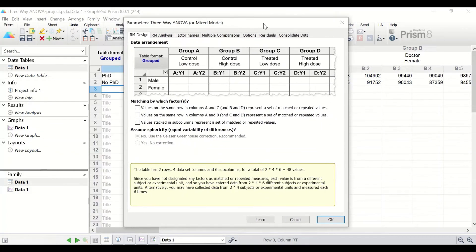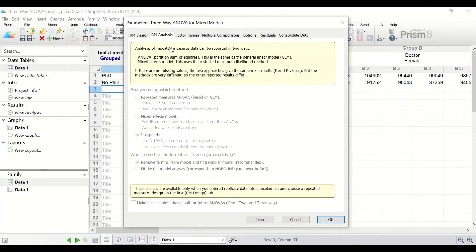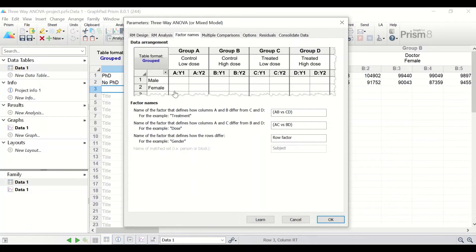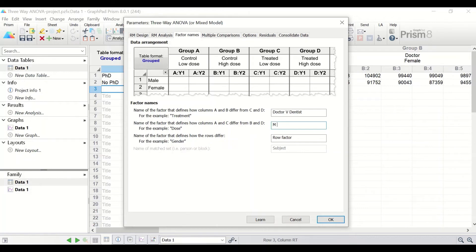Another window will appear. Since these data are not repeated measures, we are not going to select anything in the repeated measures design or repeated measures analysis. Since this is factorial data with three different factors, we will select the options for changing the factor names. For the first factor, change it to doctor versus dentist. For the second factor, it will be gender: male versus female. And for the row, which is the third factor, it is PhD versus no PhD.